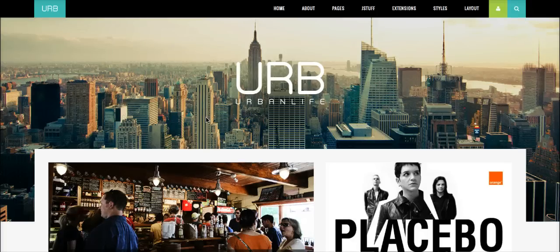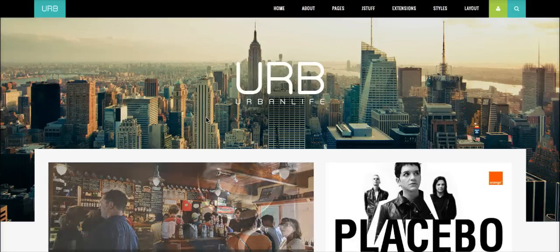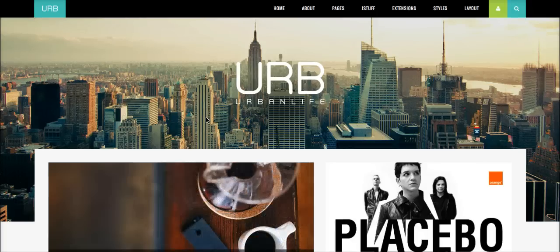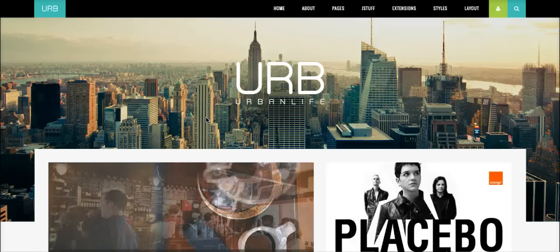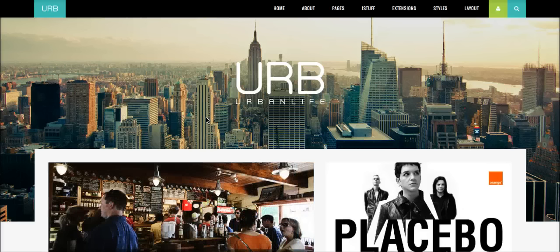Welcome to the introductory tutorial for Urban Life, a premium Joomla template for Joomla 2.5 and Joomla 3. Let's get started.